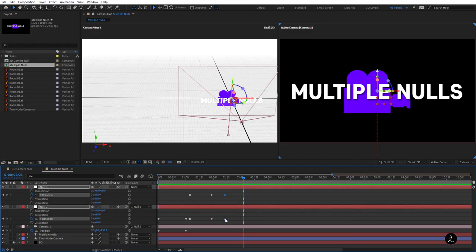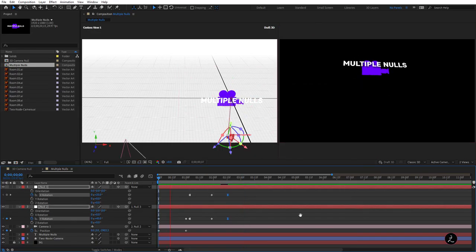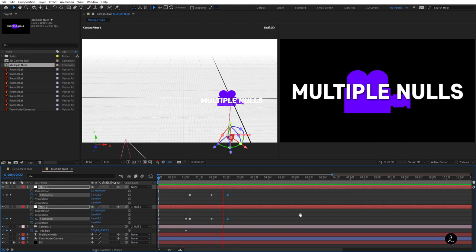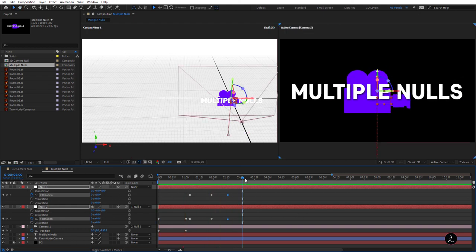The timing is a little fast, so I'll Shift-select those two keyframes and distance them just a bit — and that's exactly what I was going for.